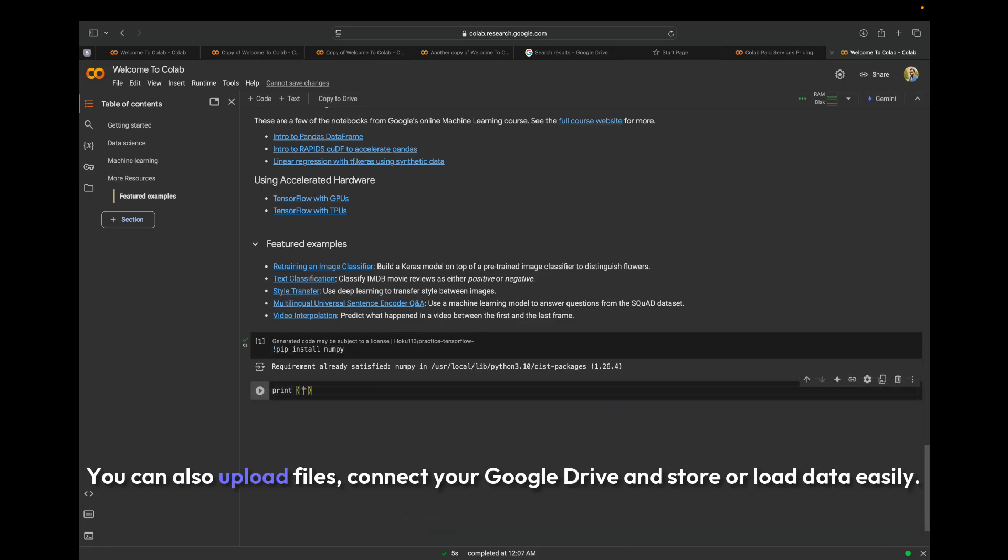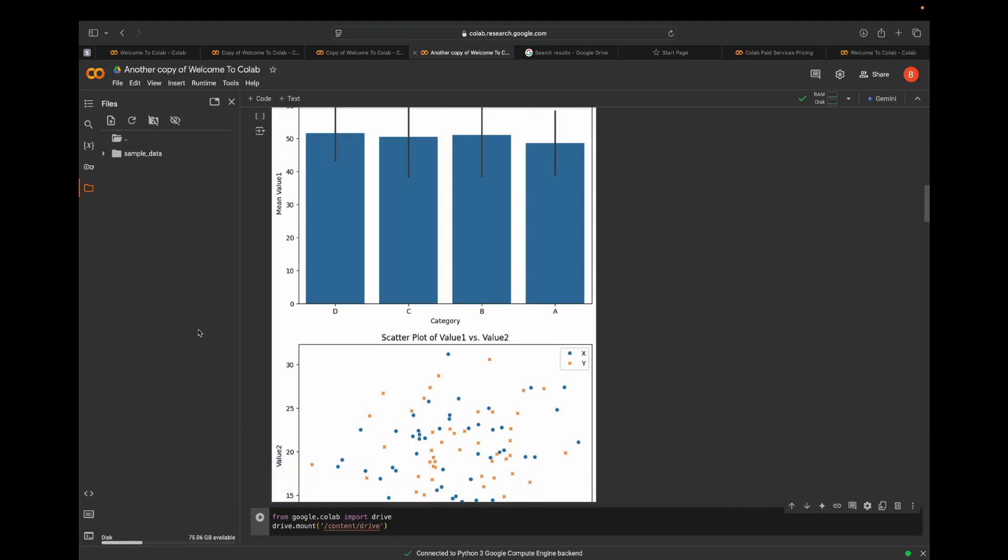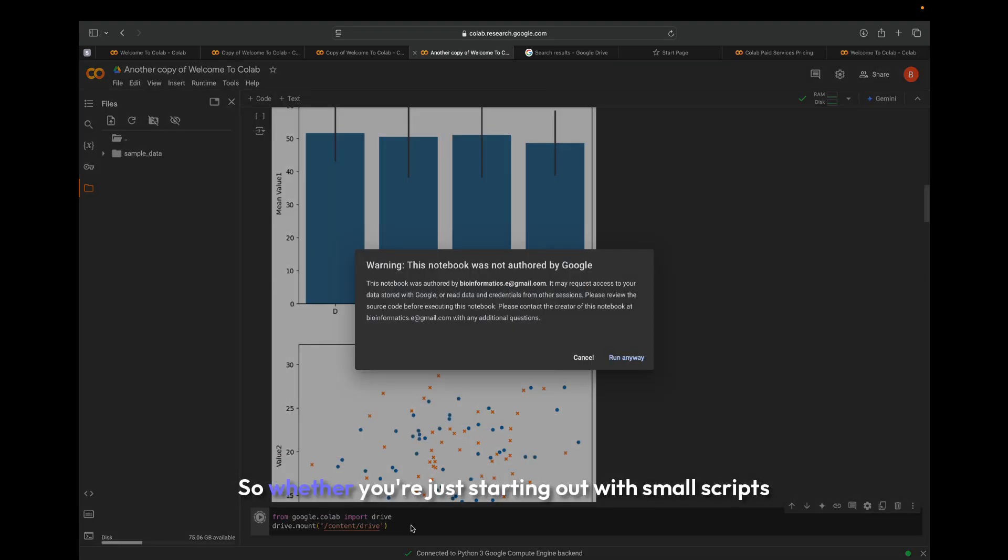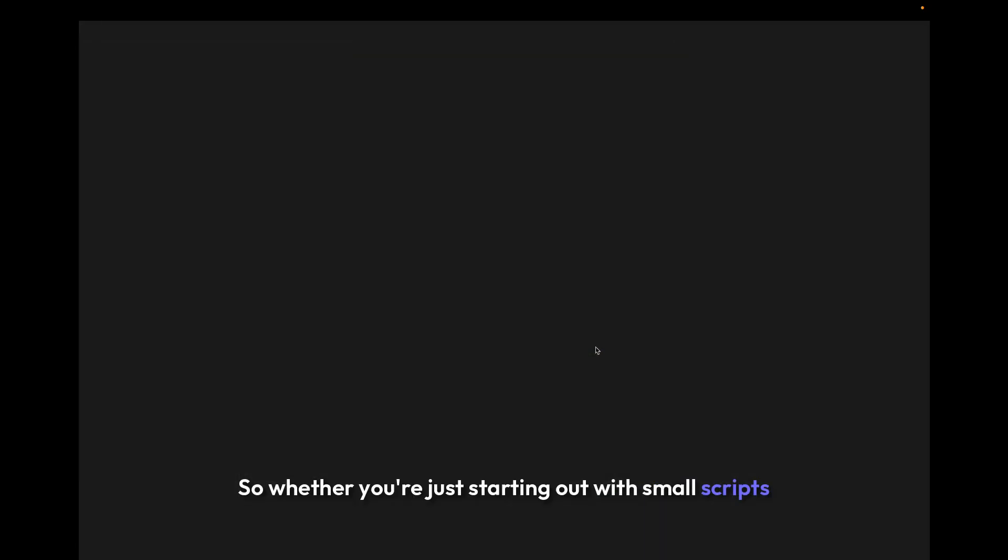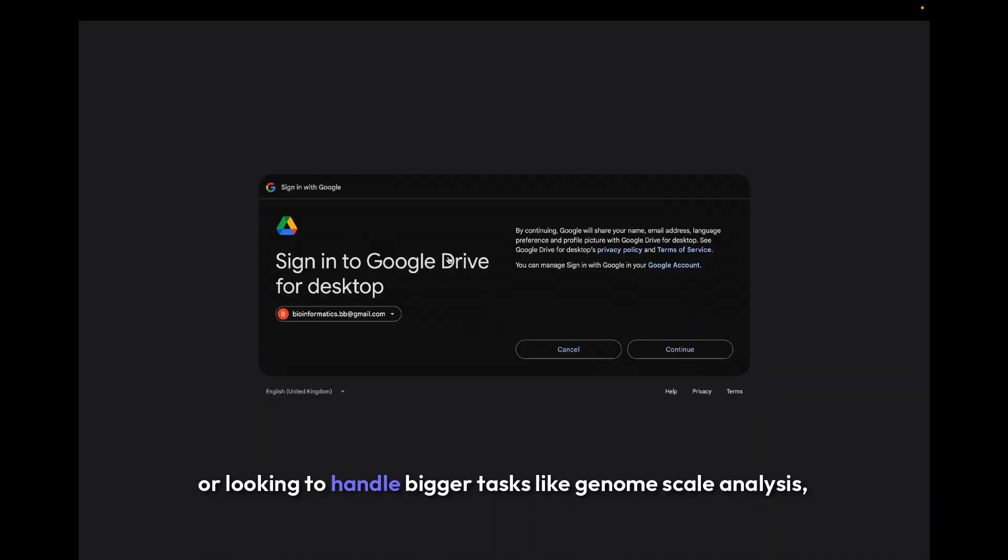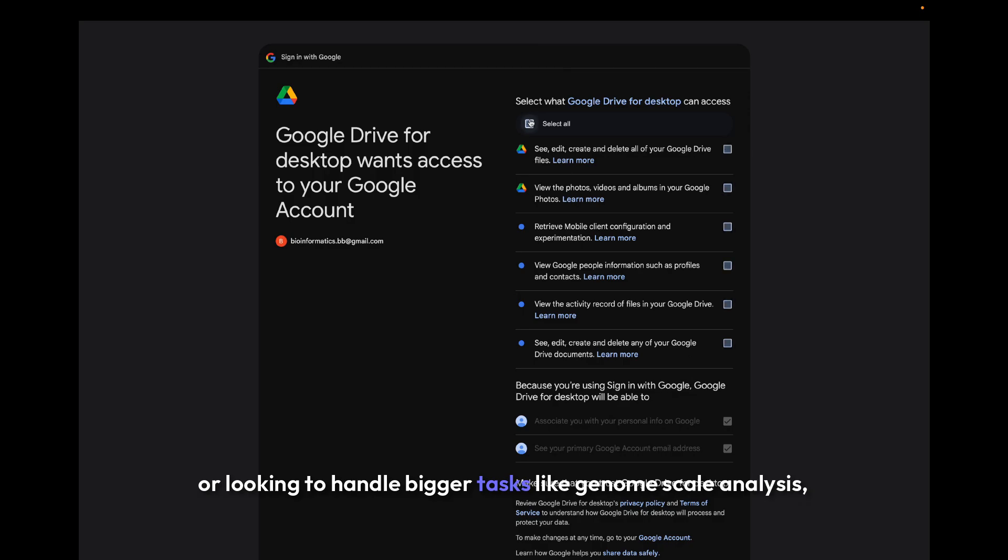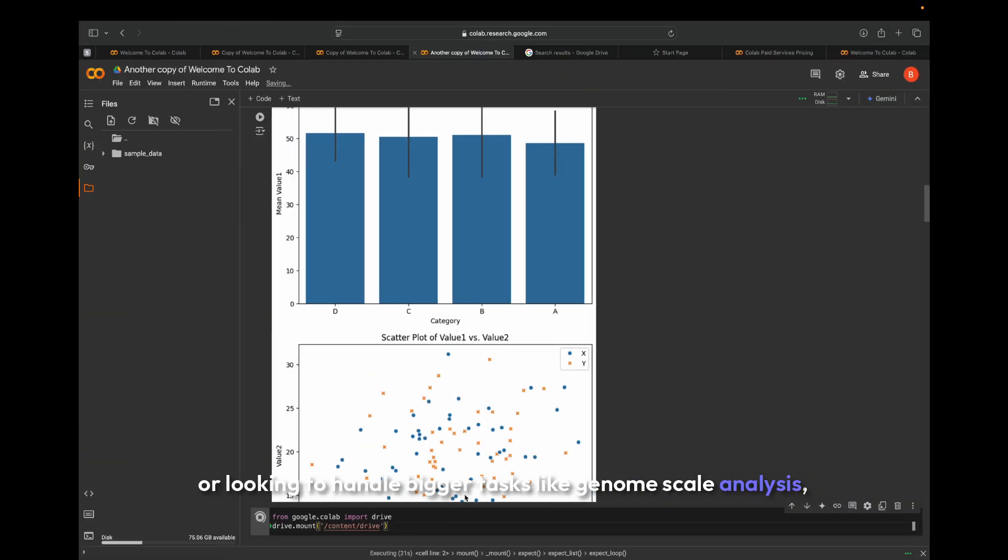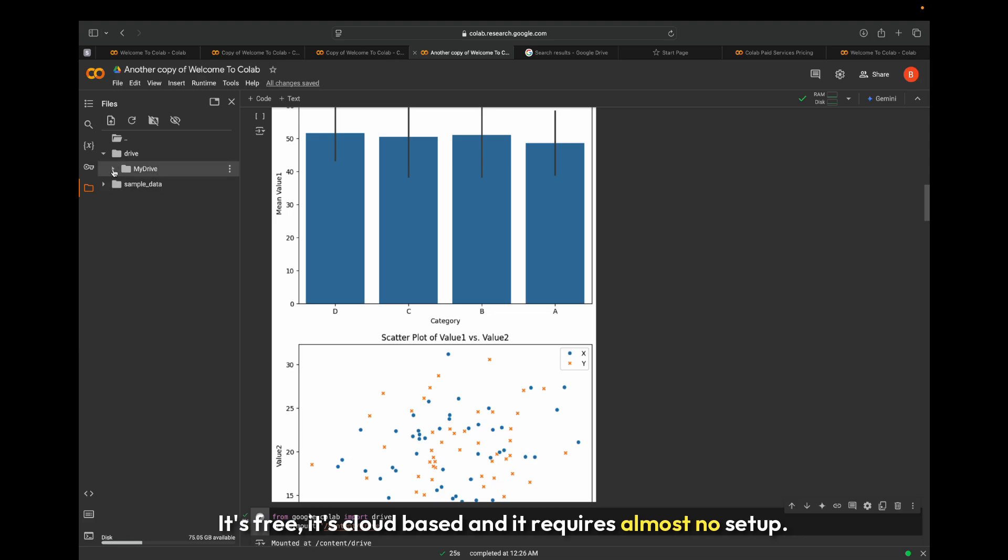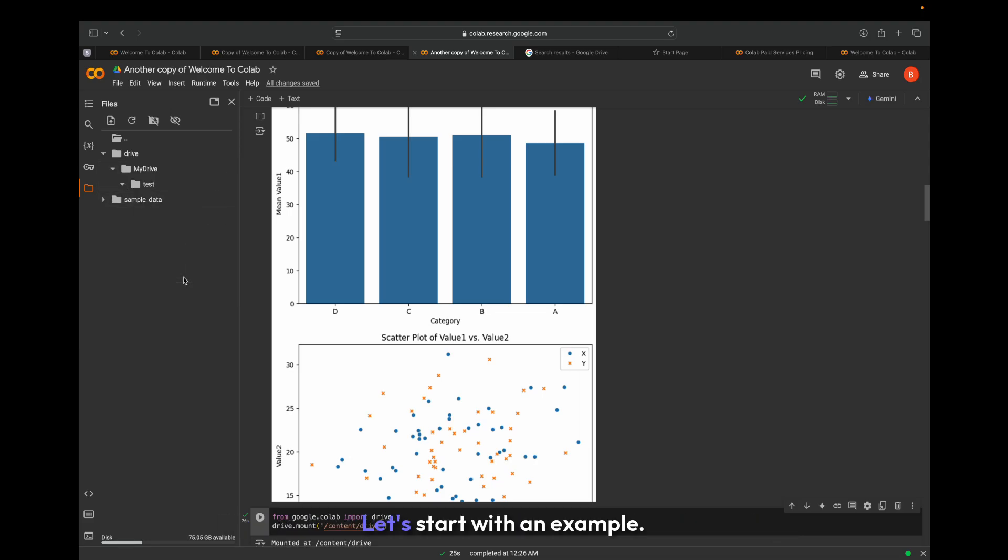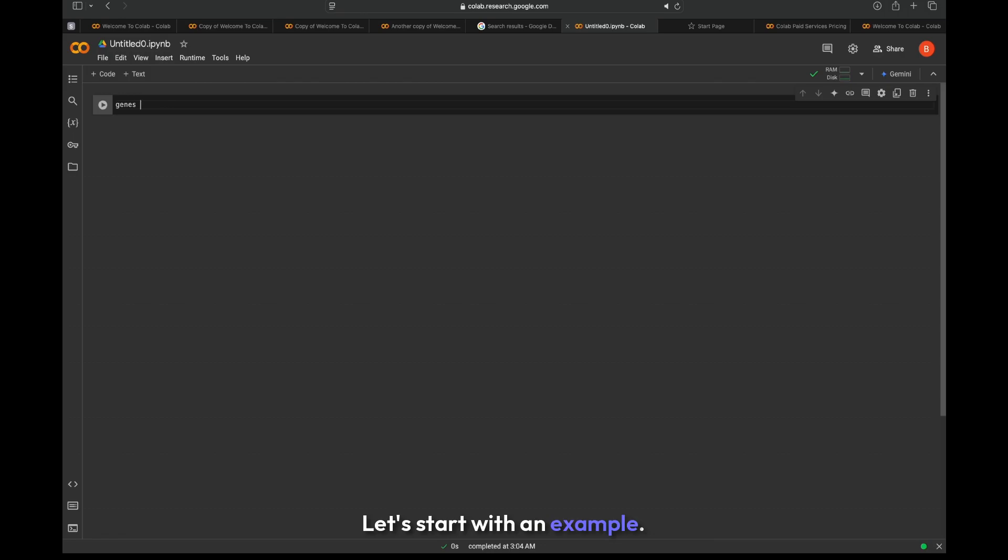You can also upload files, connect your Google Drive, and store or load data easily. So whether you're just starting out with small scripts or looking to handle bigger tasks like genome-scale analyses, Google Colab is a fantastic option. It's free, it's cloud-based, and it requires almost no setup.